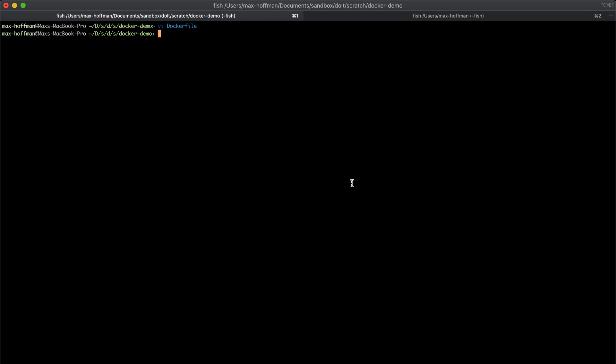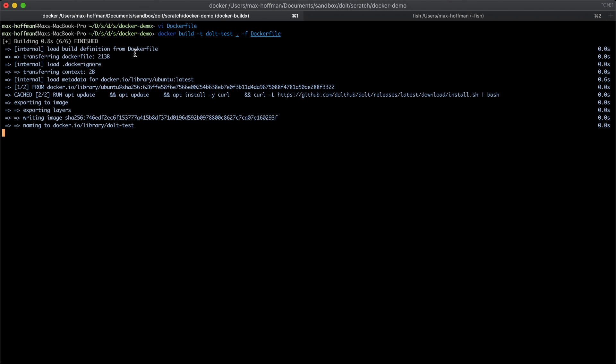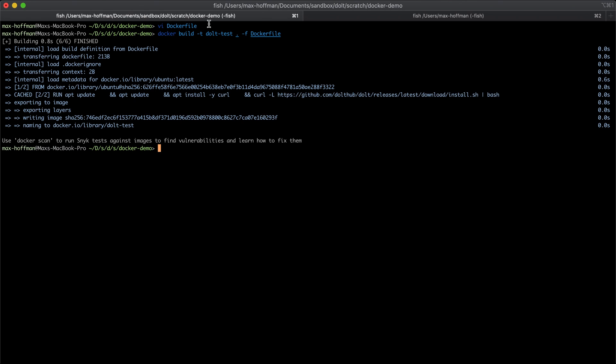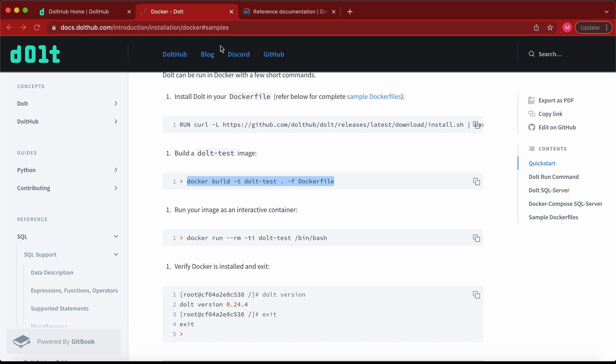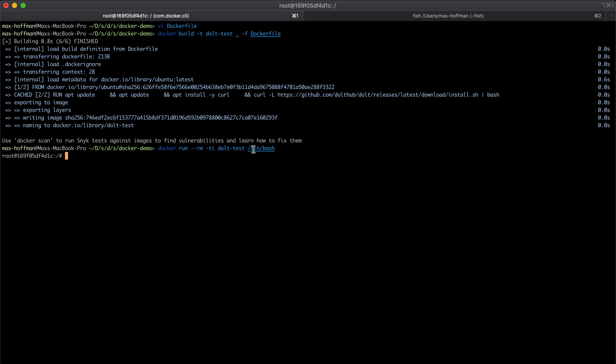So now we're going to build this Docker file, which is going to run the install commands and cache an image named Dolt test. As a last step, we're going to run this image as a container, confirm it as Dolt, and then we're going to create a database.